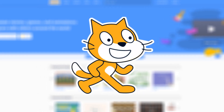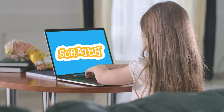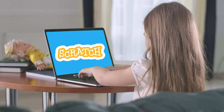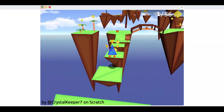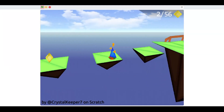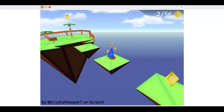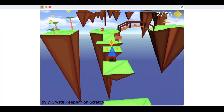Scratch is a game engine designed to teach kids the basics of computer science and programming. It is a surprisingly powerful tool, however, it is often underestimated and its true potential is rarely realized.